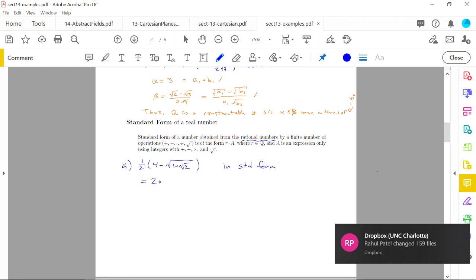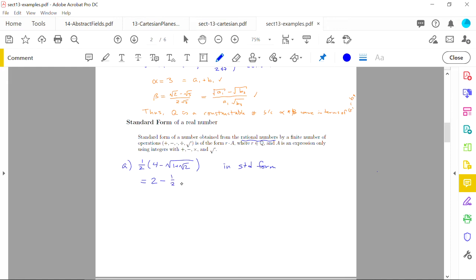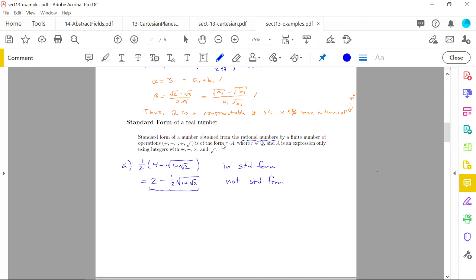If you distribute the ½ and get 2 − ½√(1 + √2), this second expression is not in standard form, because you have a fraction mixed in with the other terms rather than a single rational number out front. Typically you work a problem, get an expression, and then convert it into standard form.